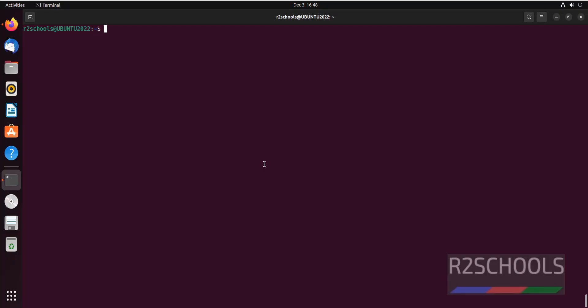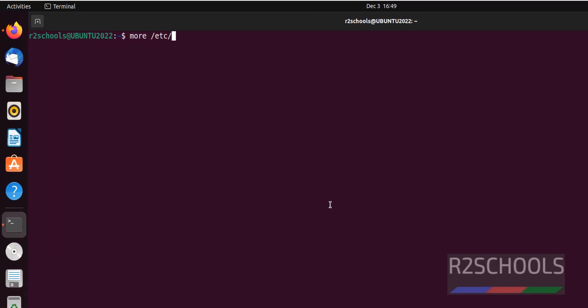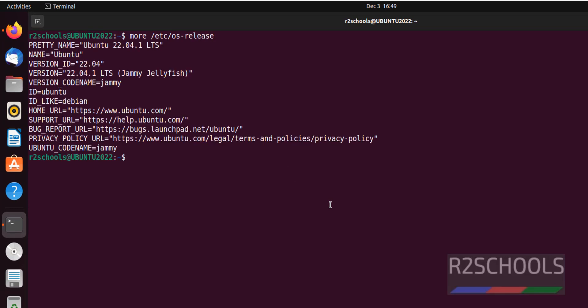I have connected to Ubuntu. Let's verify the version with more /etc/os-release. I am on Ubuntu 22.04. You can search how to install Ubuntu 22.04 on VirtualBox in my channel.